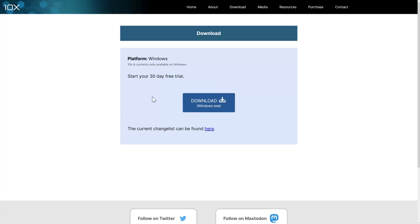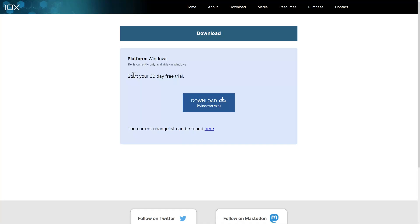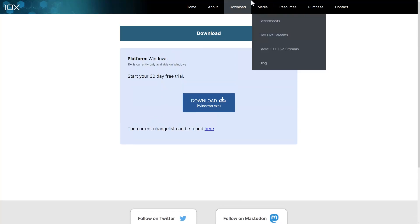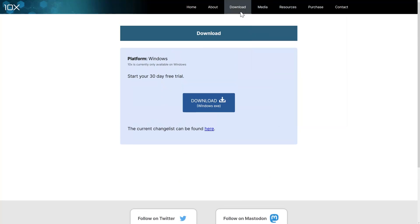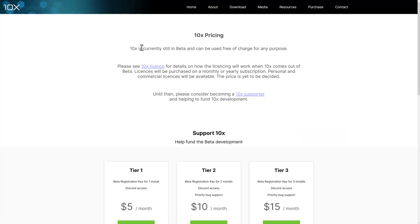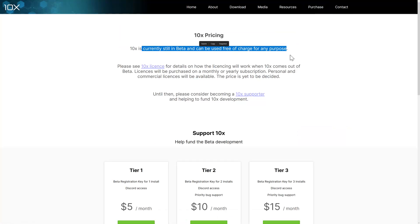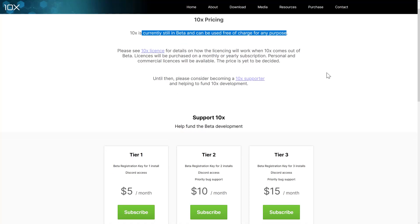You can download it. I don't know if this is actually a 30-day trial yet at this point in the beta. I didn't get anything about being a 30-day trial. It just started working. Or you can support them on Twitter to purchase it right now. It is still in beta and can be used free of charge for any purposes at this point in time.